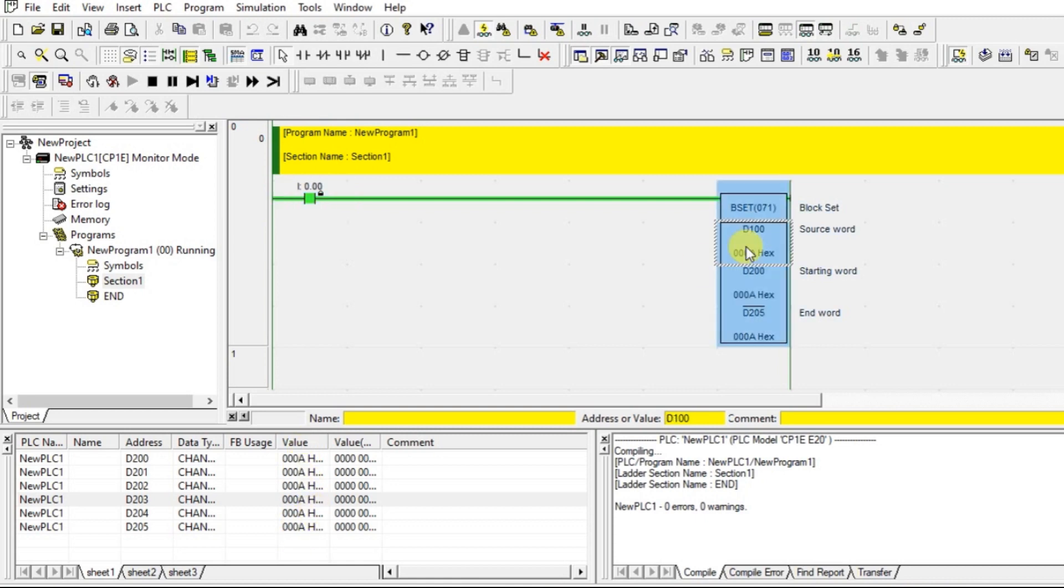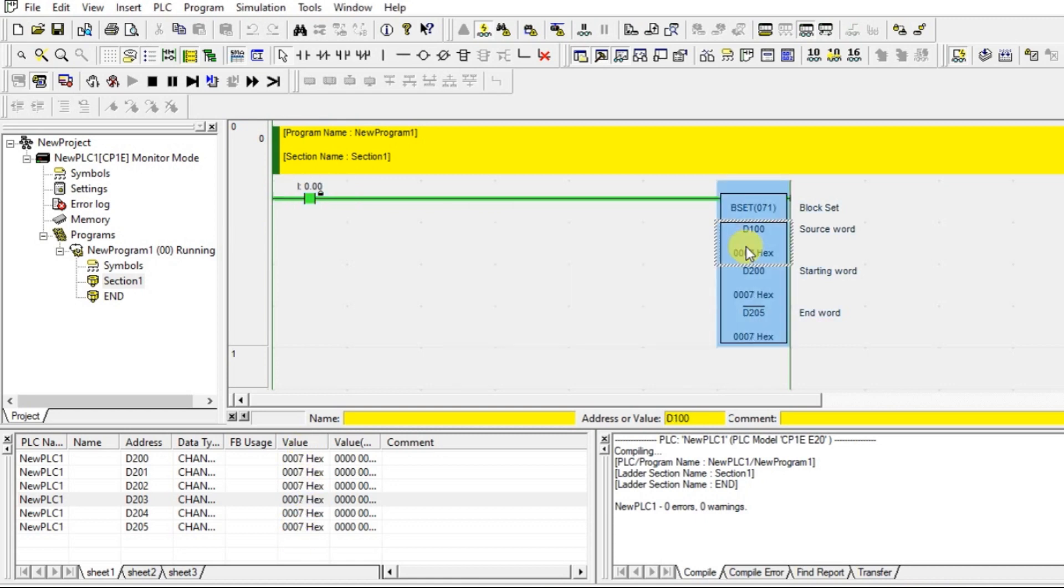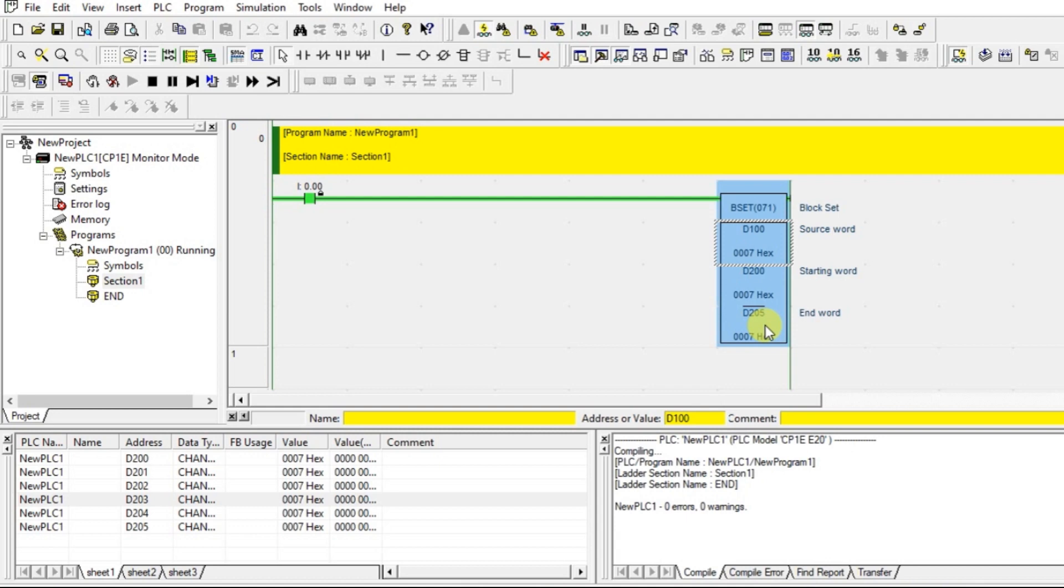Let us change the value and you can see the change in value of all those addresses. It should be the consecutive addresses. From D200 to D205 - D201, 2, 3, 4, 5 - totally in 6 places it will update. This is how block set instruction will be working in Omron PLC.